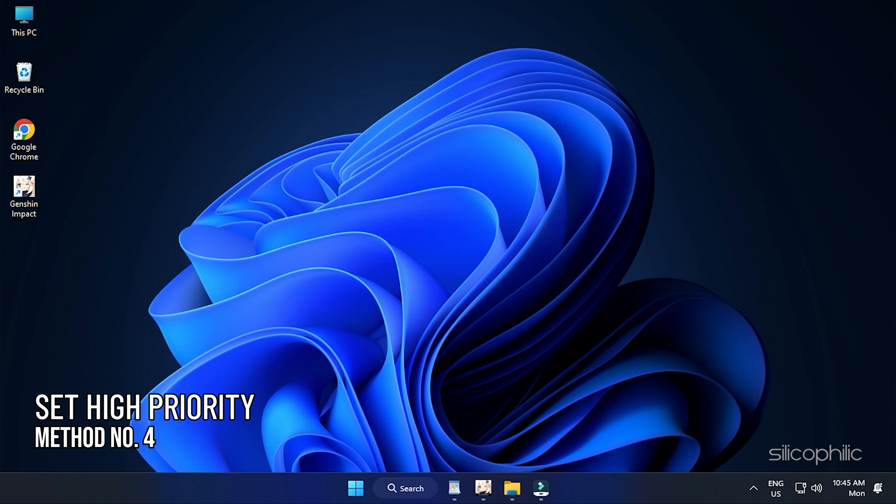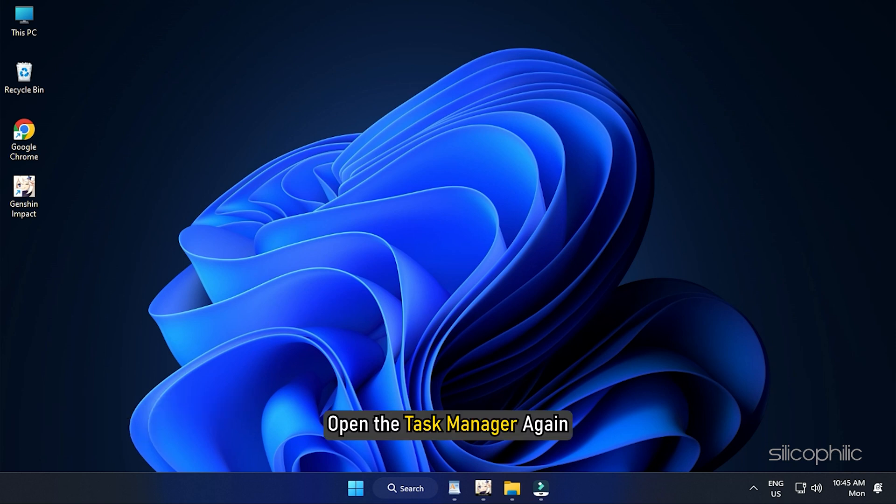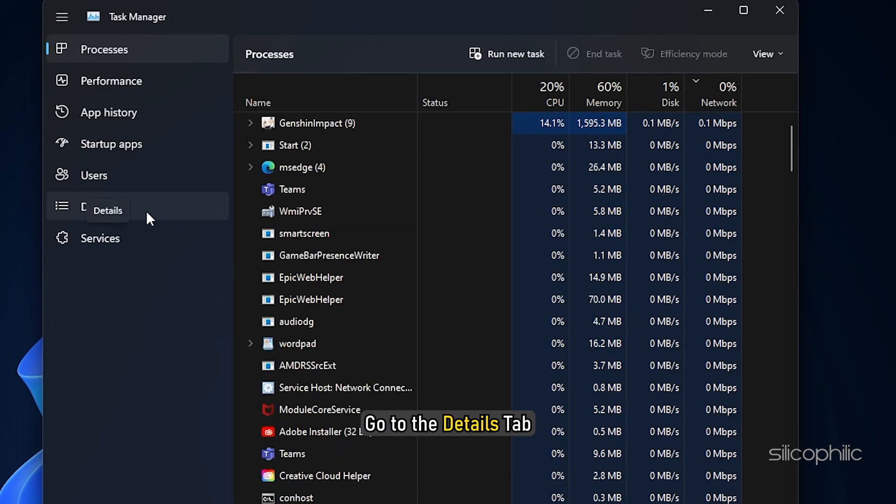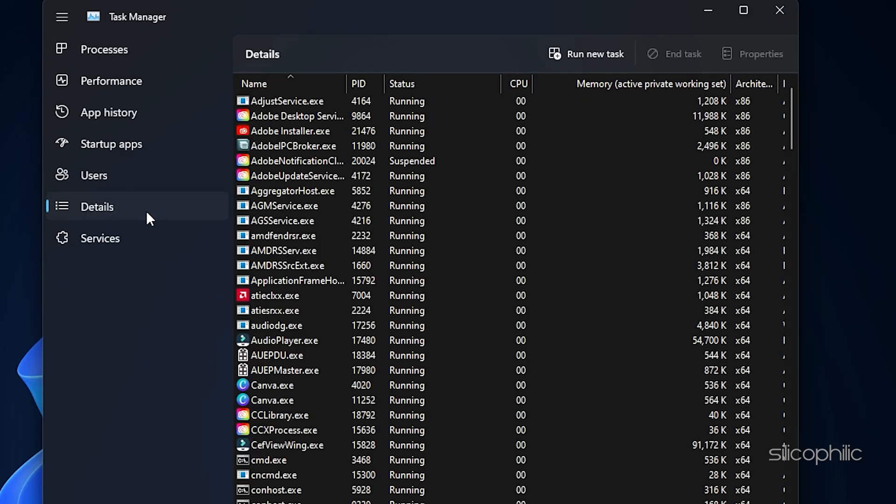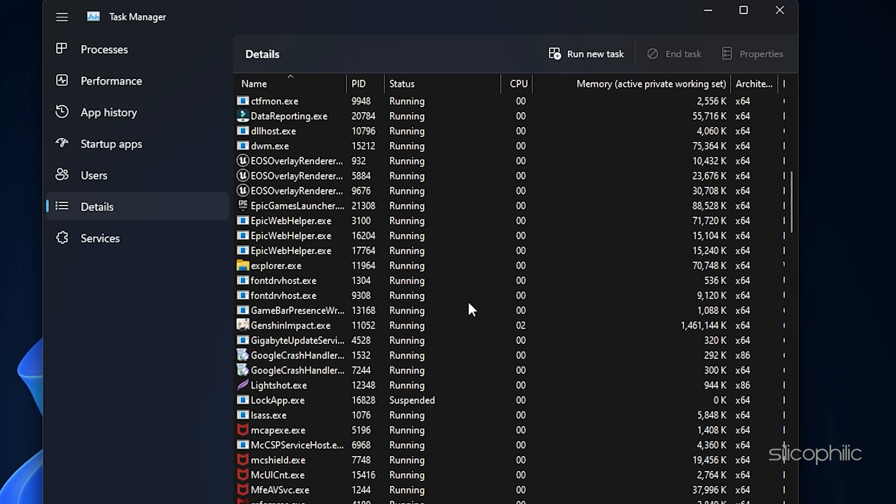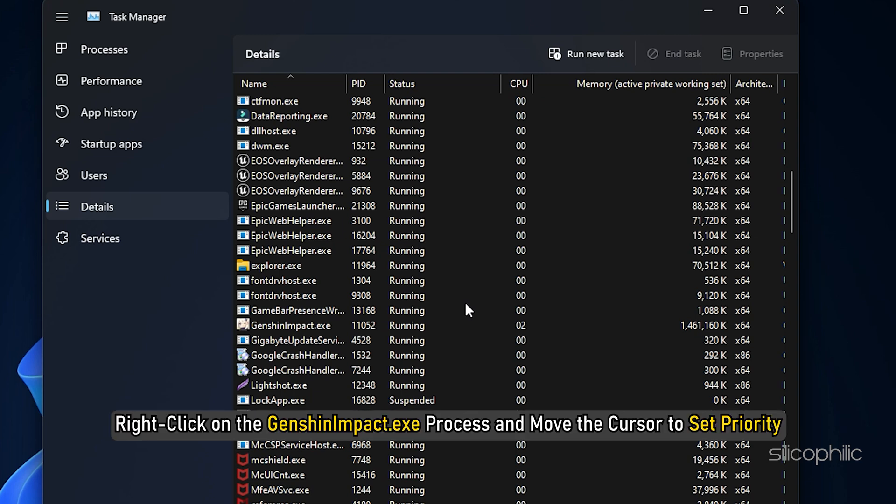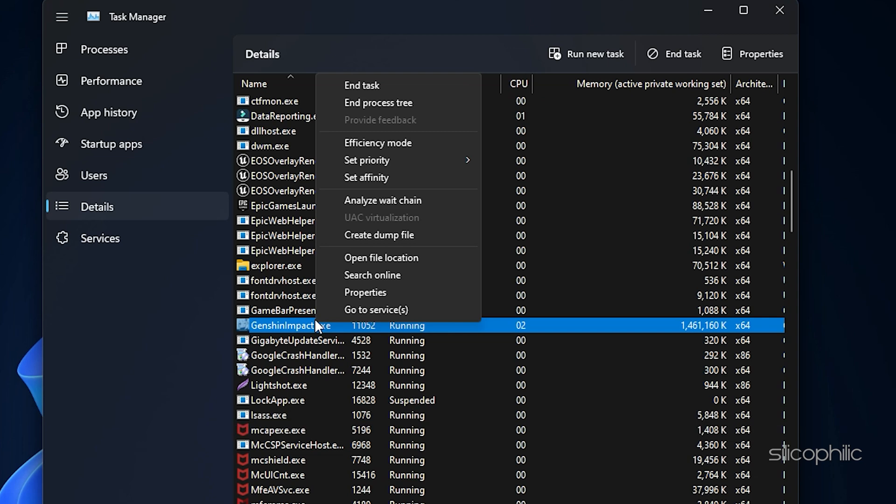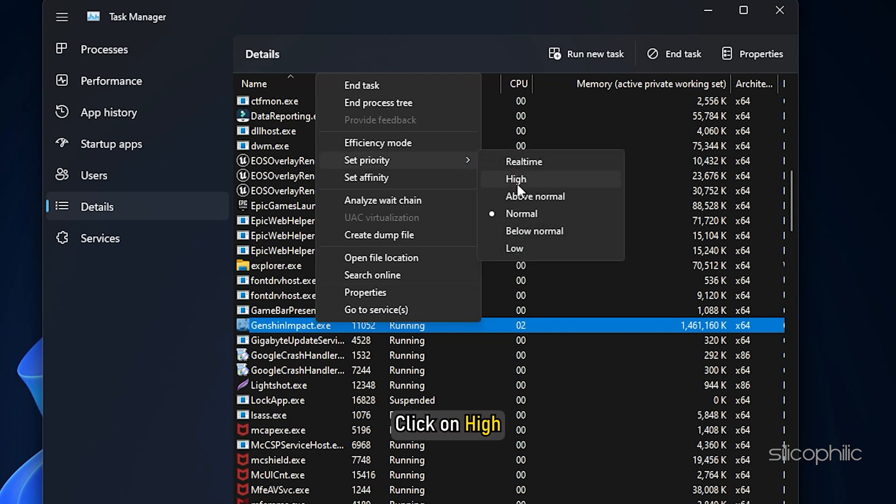Method 4. Another thing you can do is set Genshin Impact to High Priority. Open the Task Manager again. Go to the Details tab. Right-click on the Genshin Impact exe process and move the cursor to Set Priority. Click on High.